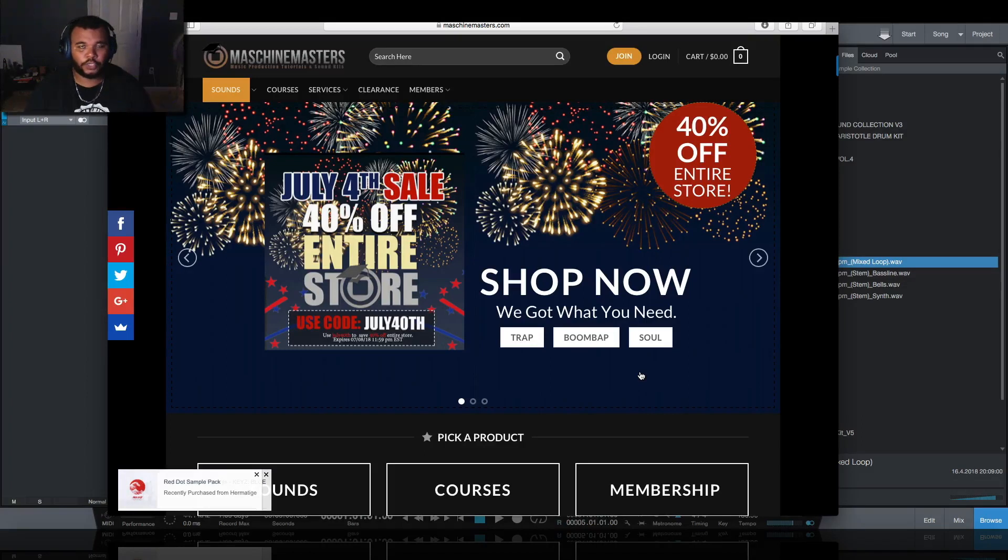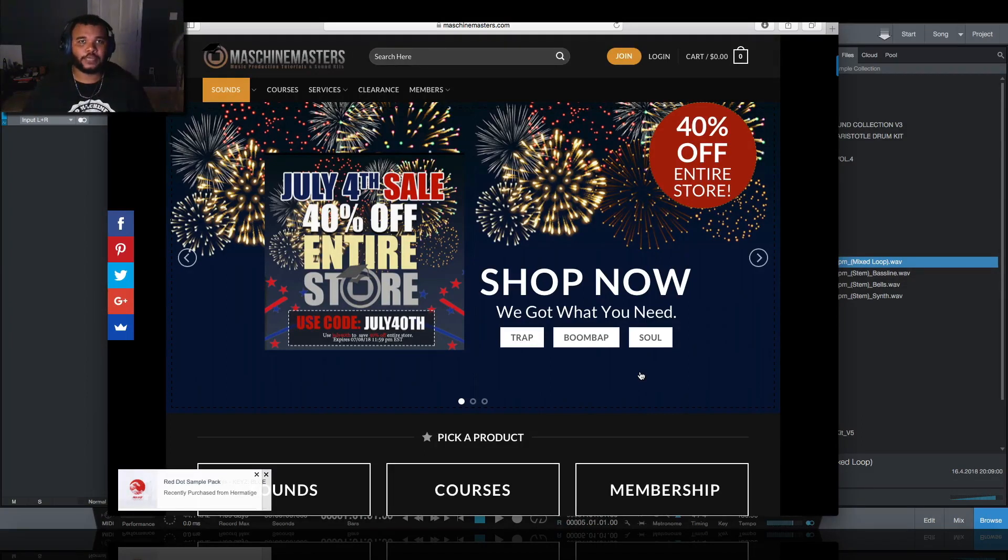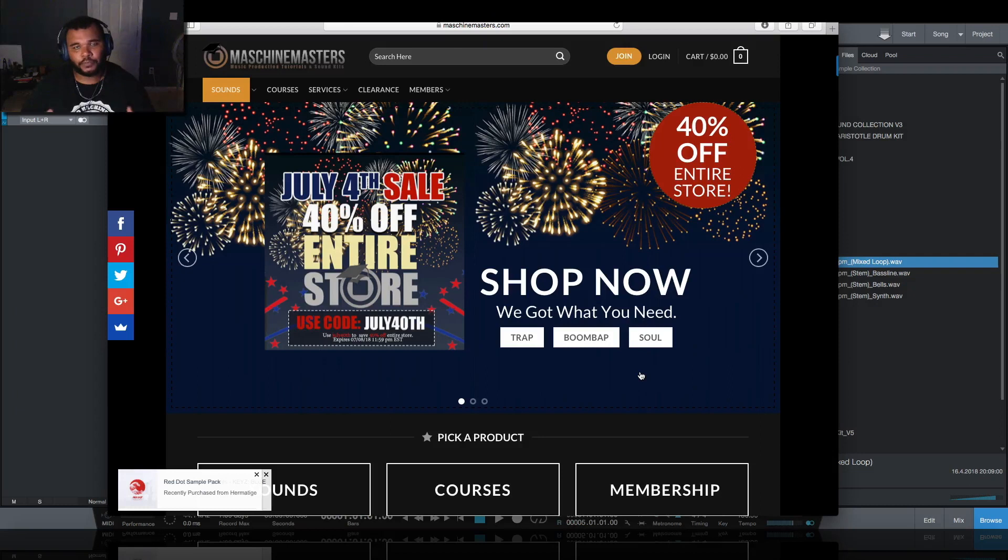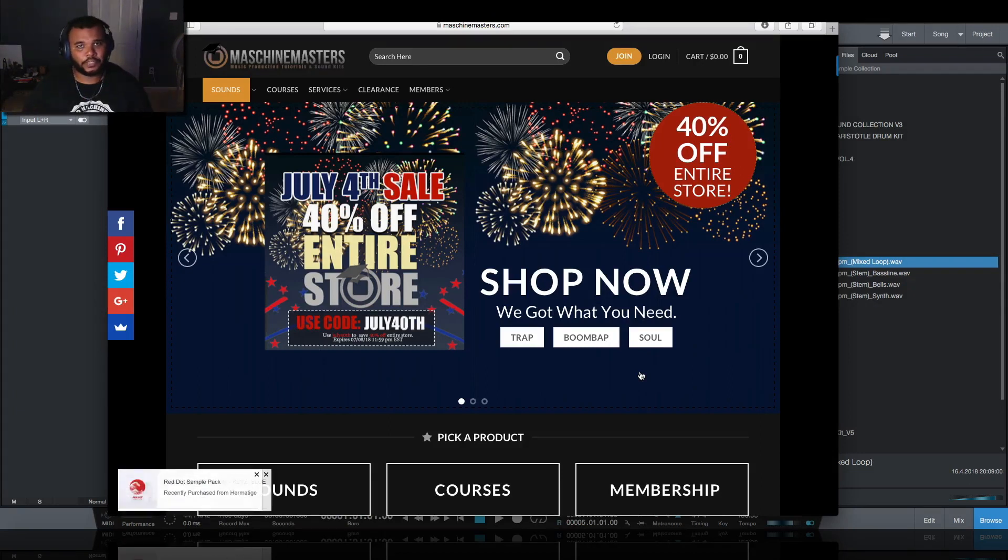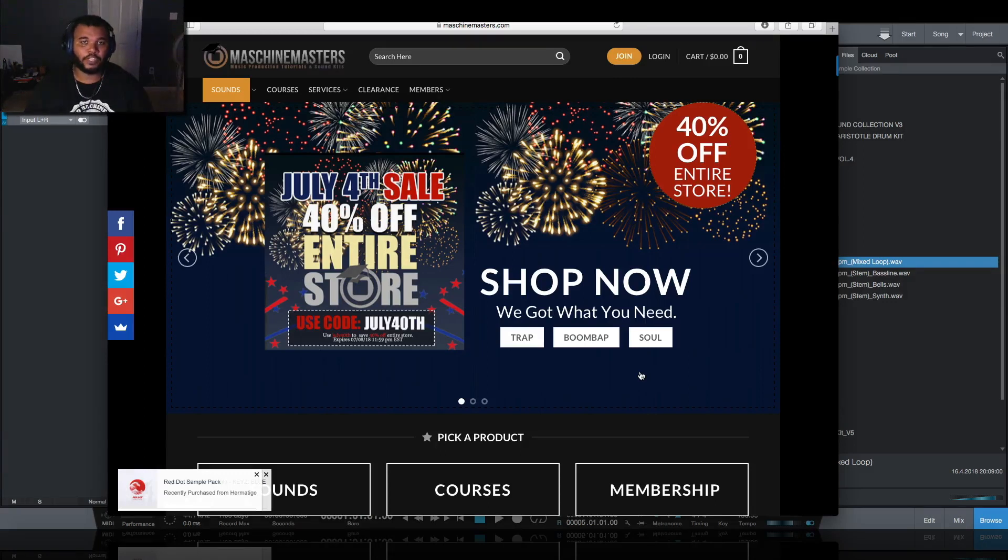Hey what's going on Machine Masters, my name is MG the Future, thank you for joining me today. Today I will be using PreSonus Studio One version 4 and I'll be featuring some of the packs that are coming to the shop this Friday.